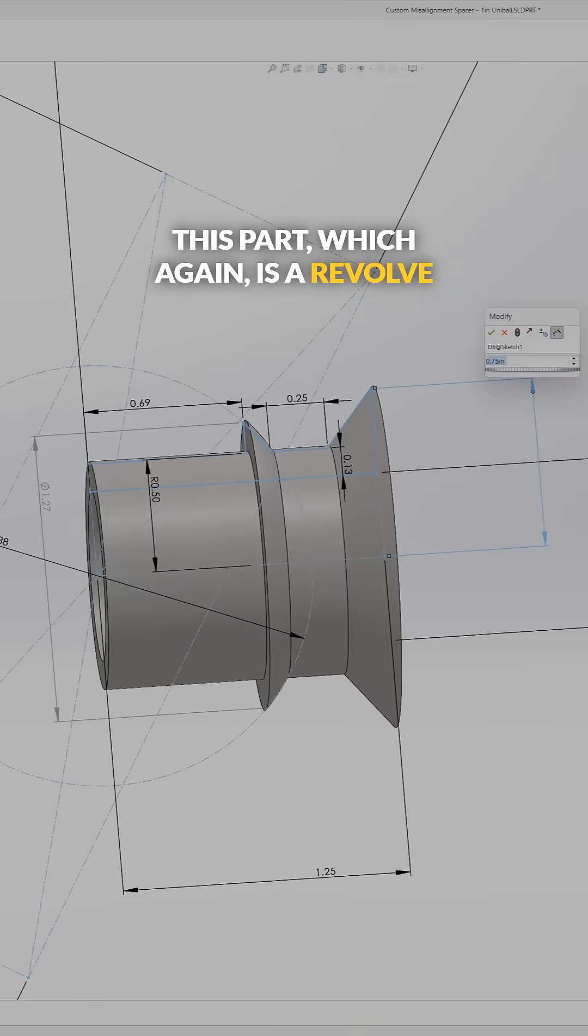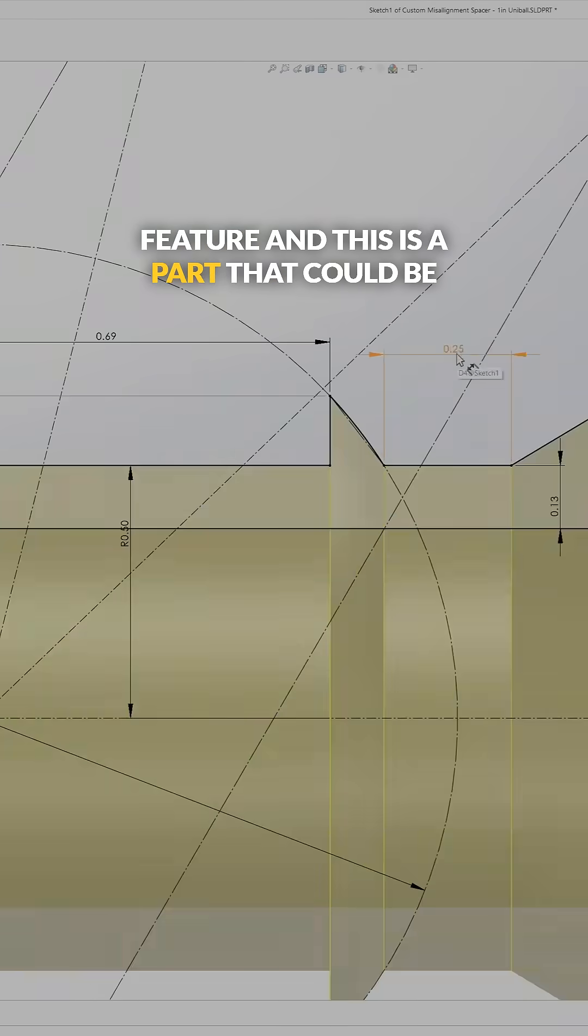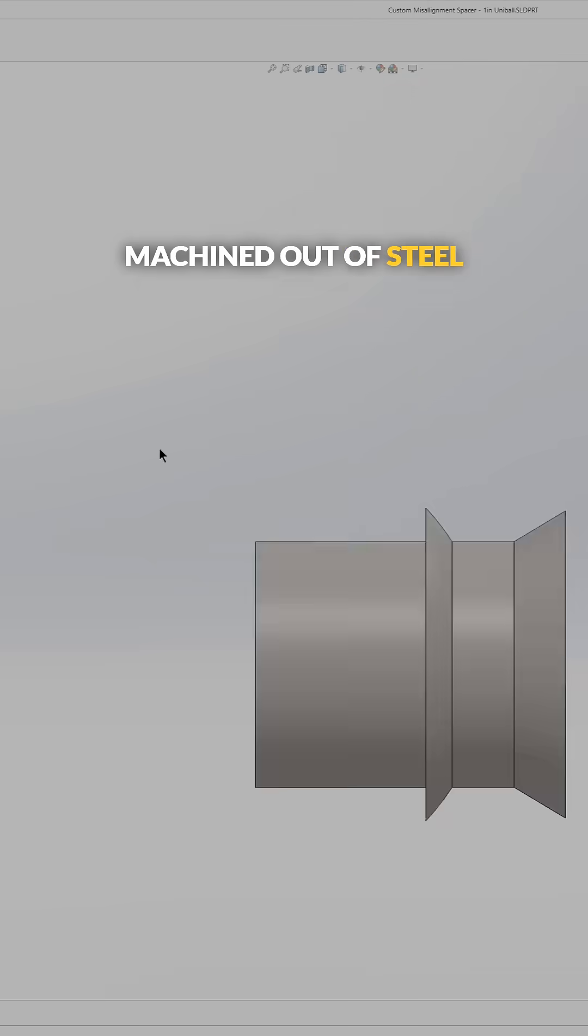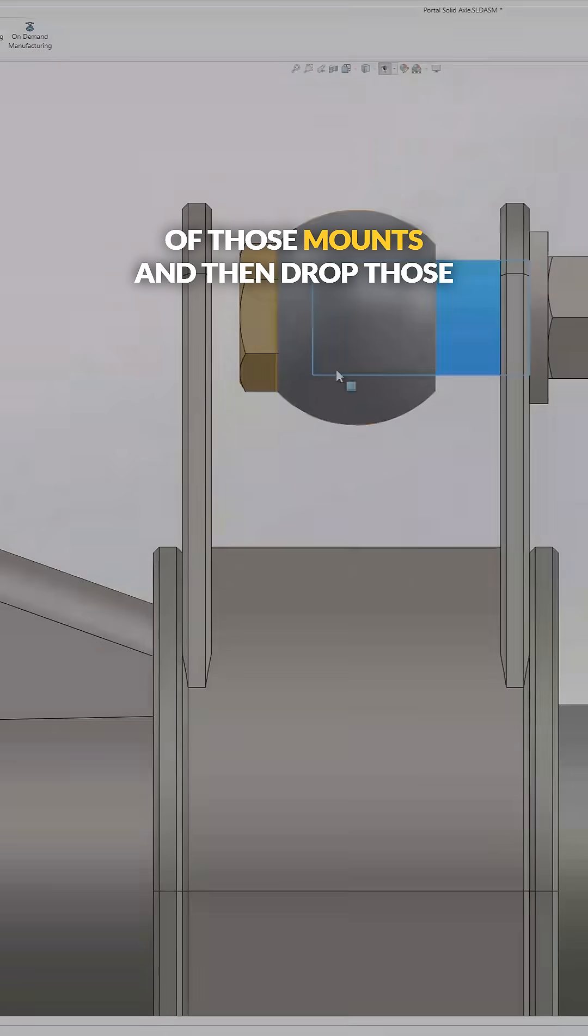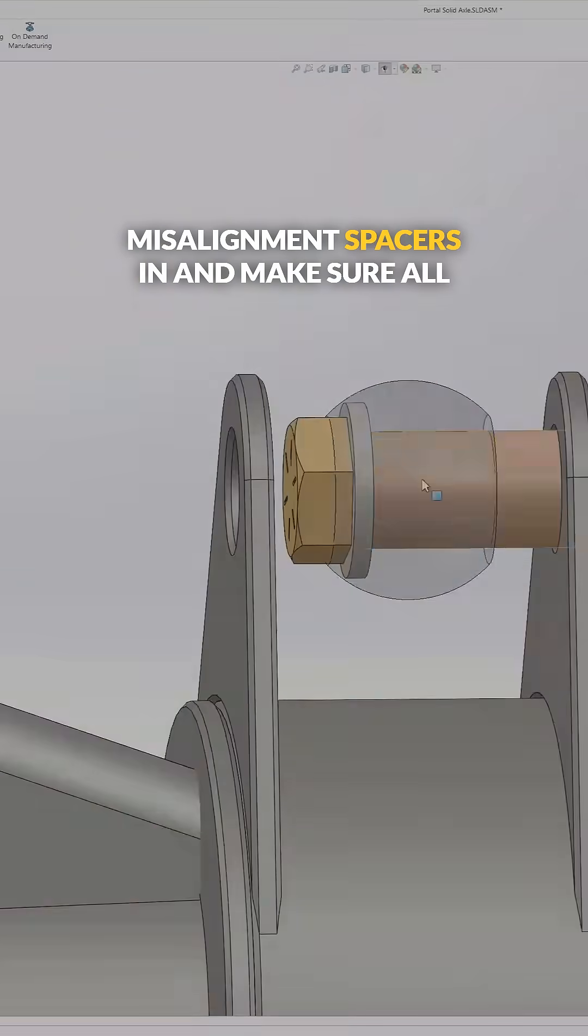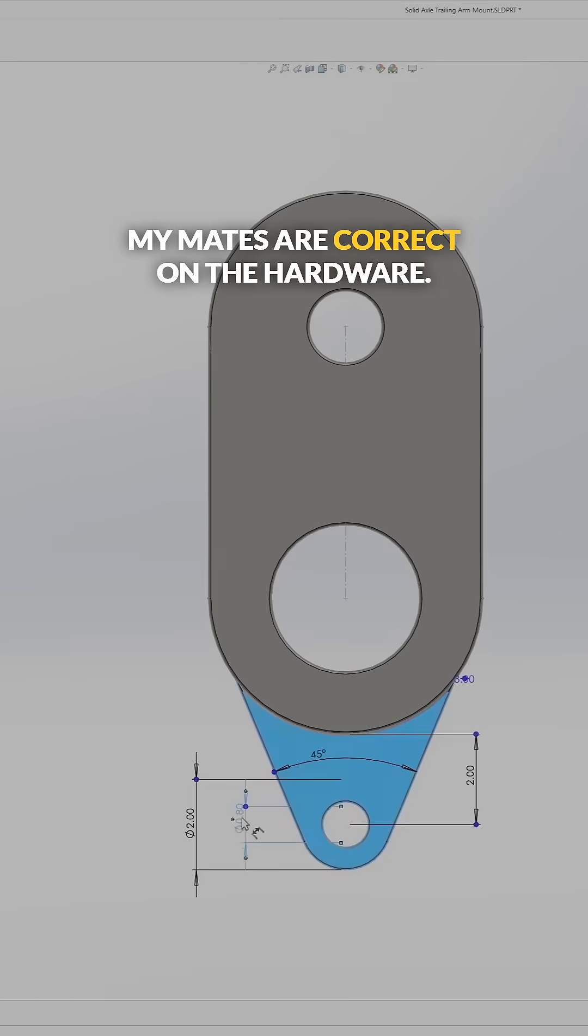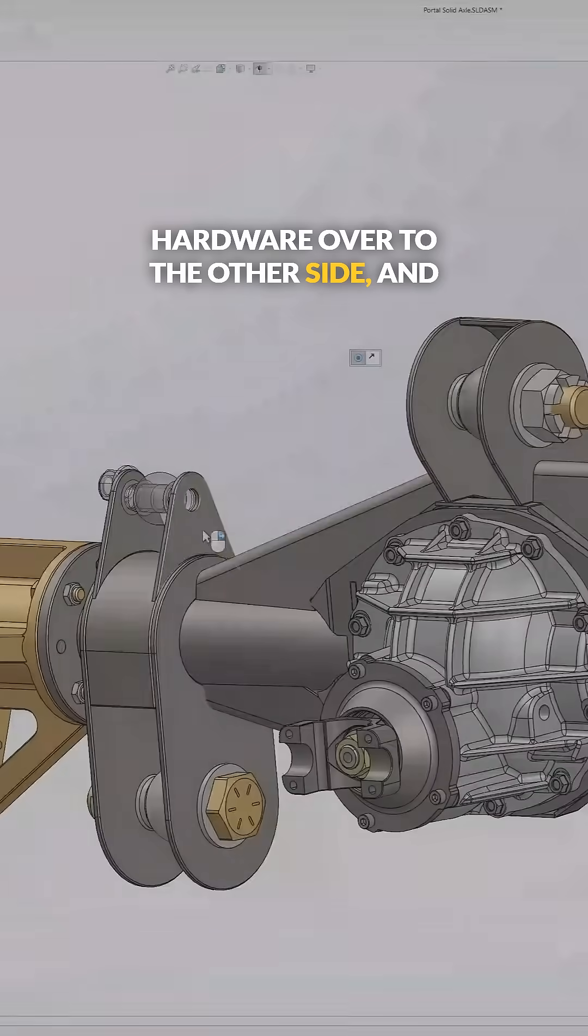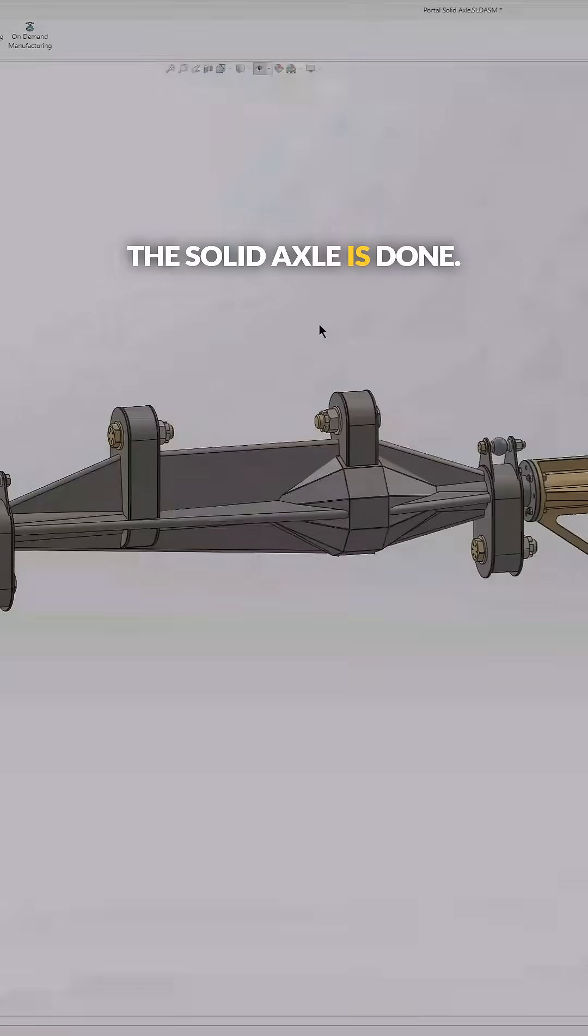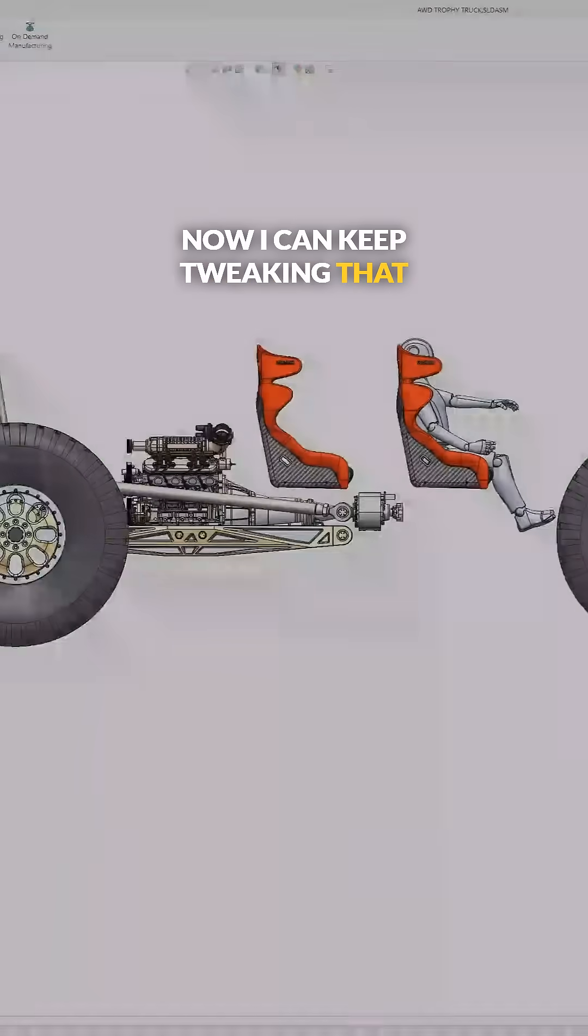Which again is a revolve feature, and this is a part that could be machined out of steel. Then I need to increase the width of those mounts and drop those misalignment spacers in and make sure all my mates are correct on the hardware. So I just need to copy that set of hardware over to the other side, and the solid axle is done. Now I can keep tweaking that suspension.